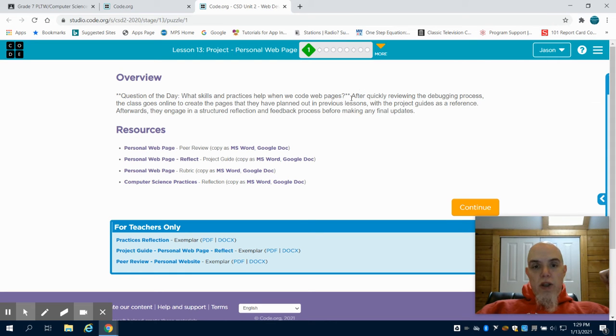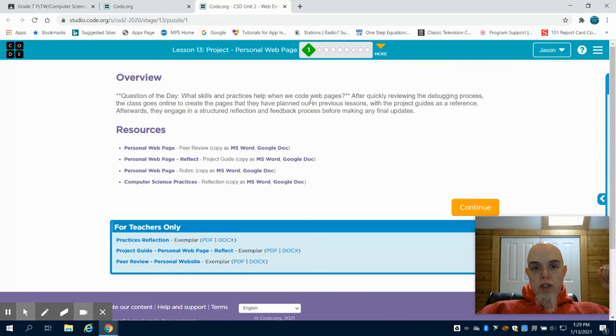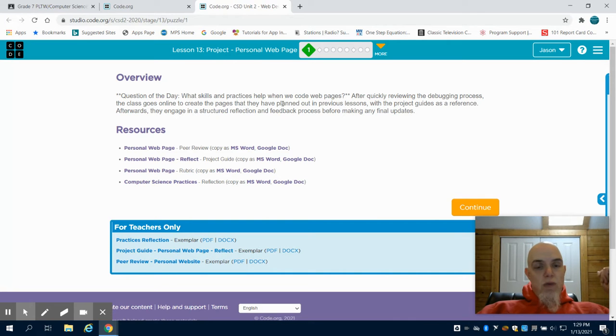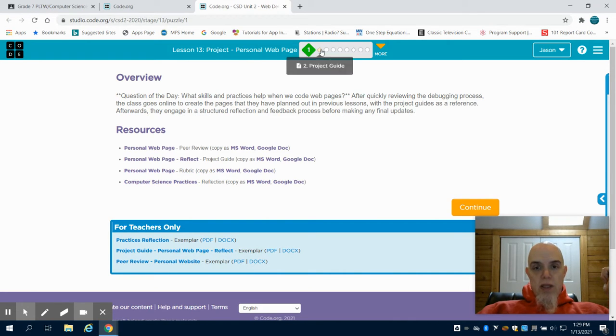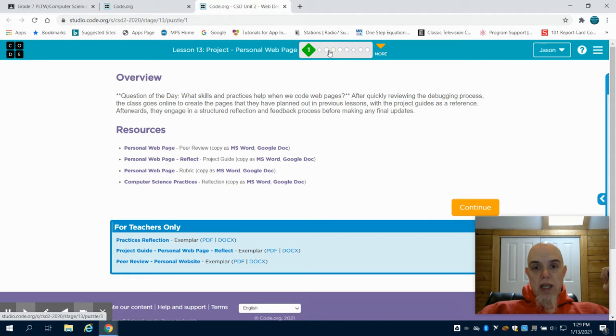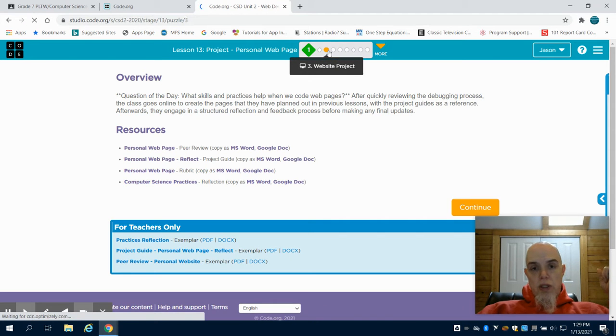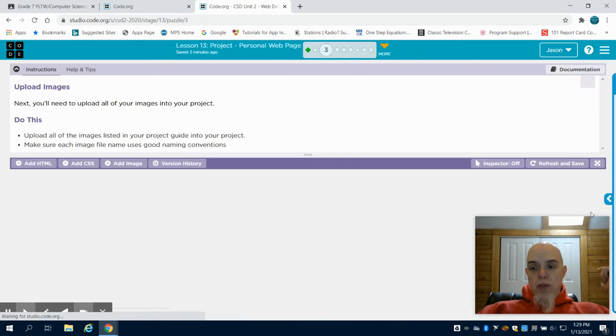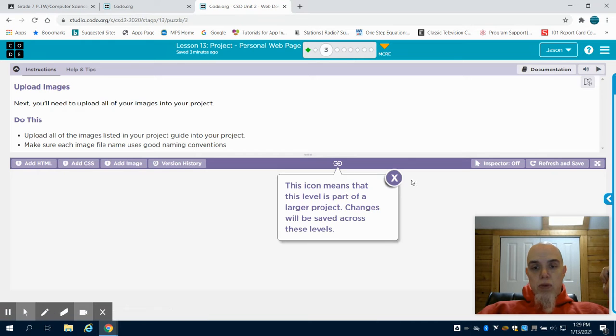Now we're on lesson 13, meaning your personal web page project in this web design unit. We've went through and taught a lot of the basics, and what you're going to notice is as we progress through this lesson 13, your website is already going to be preloaded to what you have already accomplished.